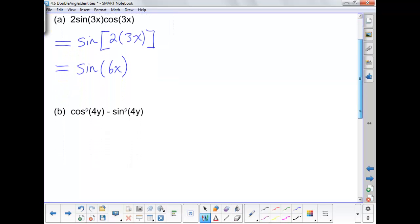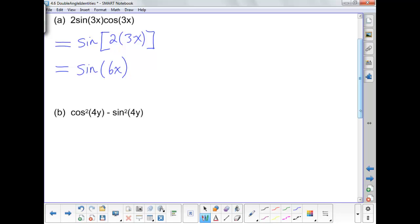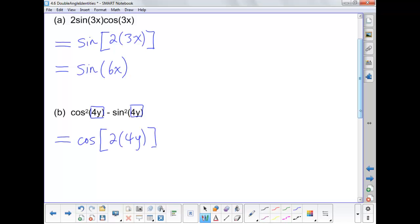For part B, we have a cosine squared expression minus a sine squared expression with matching angles of 4y. This follows the basic pattern of one of the double angle relationships for cosine: cos²(4y) minus sin²(4y). Doubling the angle gives cosine of 8y as the equivalent simplified expression.